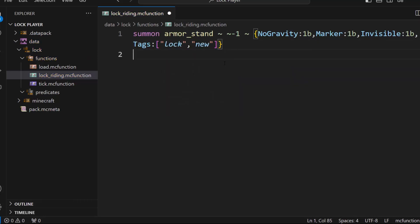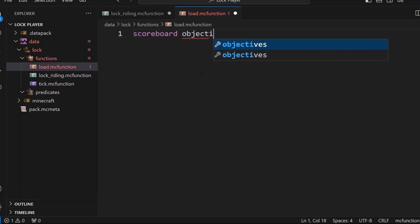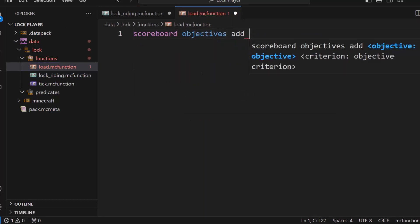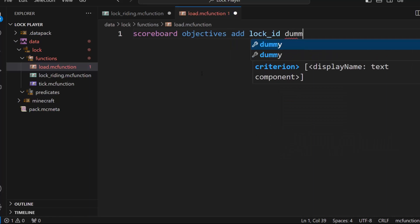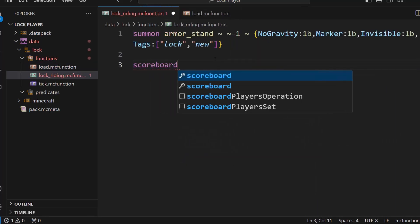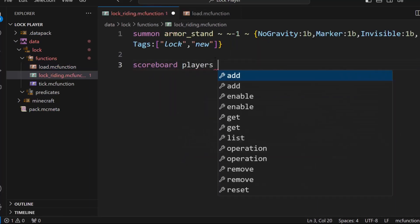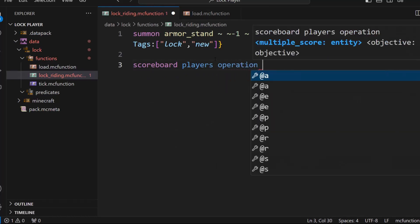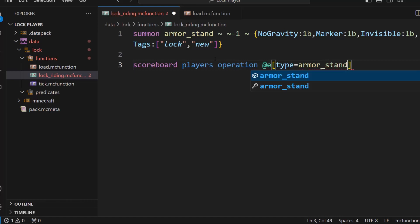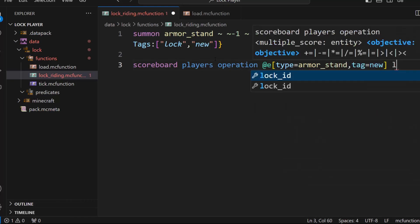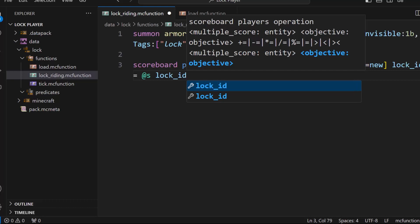All right, so now we're just going to have to link this armor stand to the player in some way. And there's a couple ways to actually do this. I think I'm not sure if the macro or scoreboard way is better, but we're going to go with the classical scoreboard way. So we're going to go scoreboard objectives add lock ID dummy. So this will give us a scoreboard. And then we'll just do scoreboard players operation i.e. type equals armor stand tag equals new lock ID equals s lock ID.